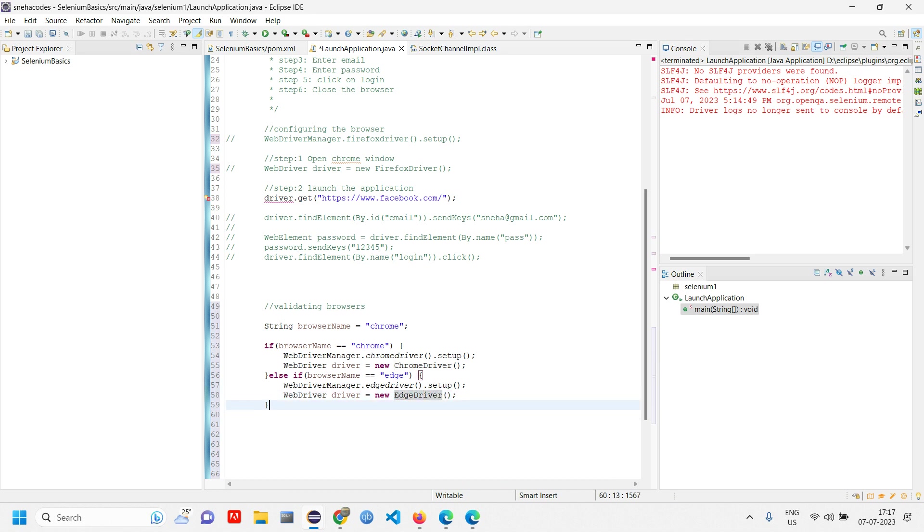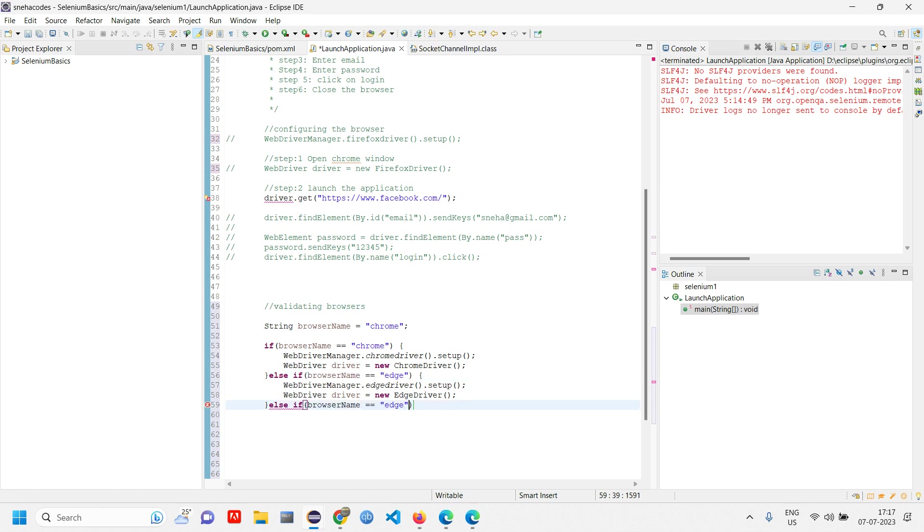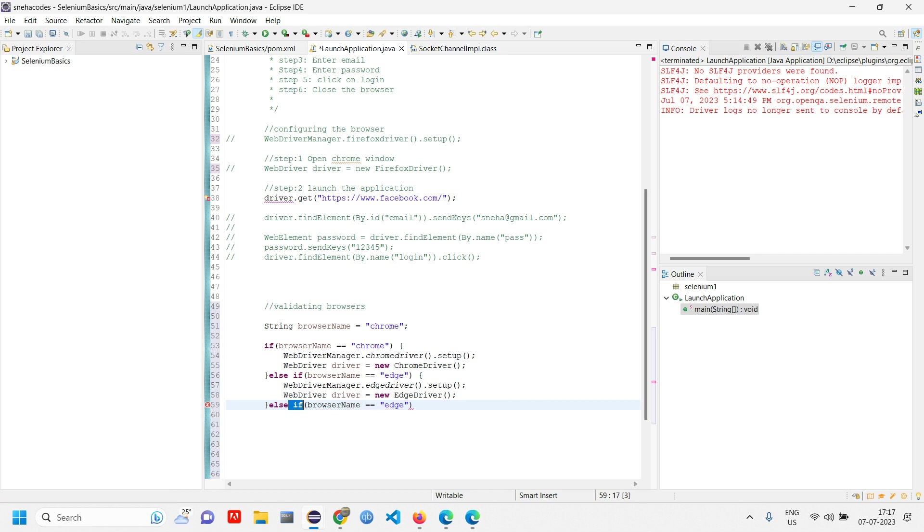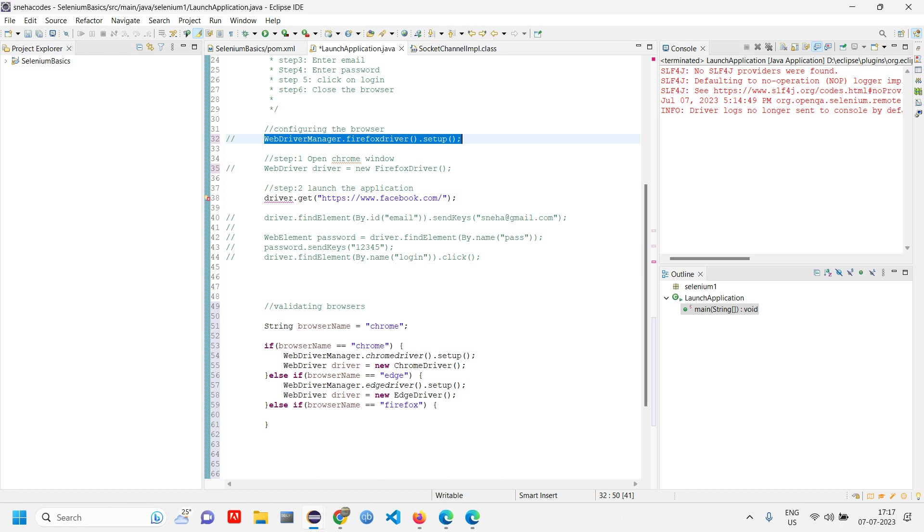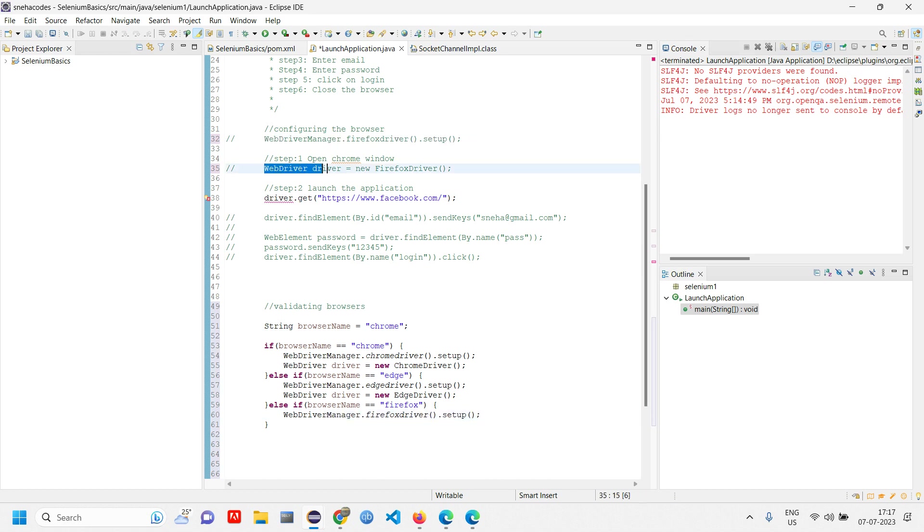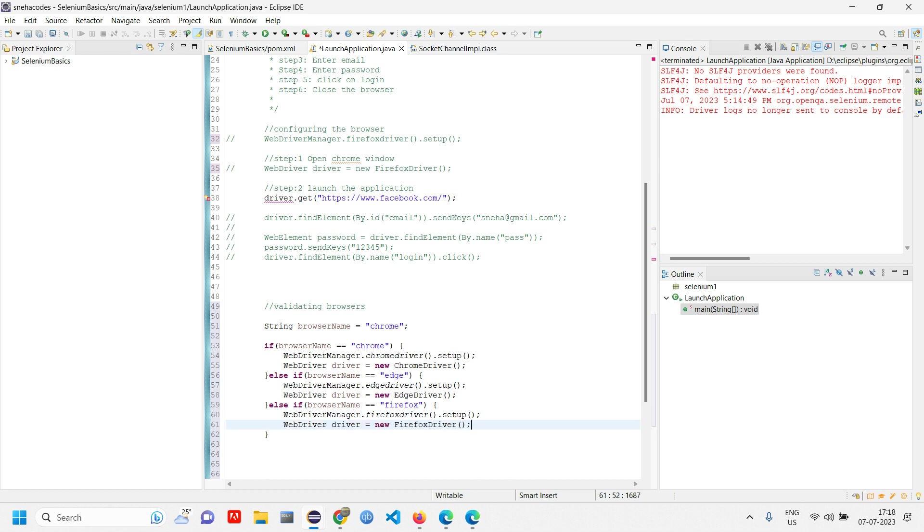Else if it is Firefox, launch the Firefox driver. Copy and paste the code.